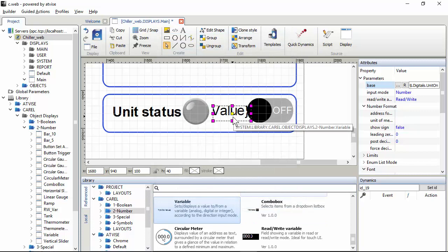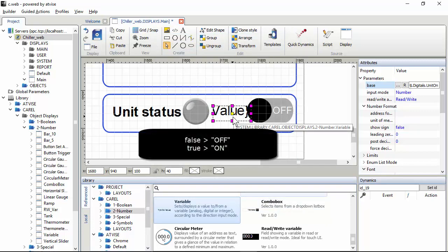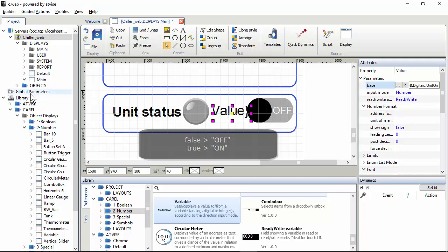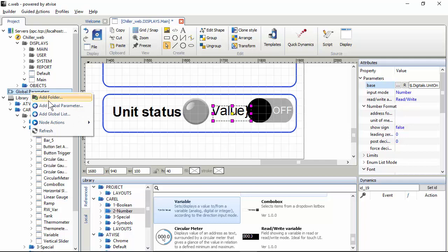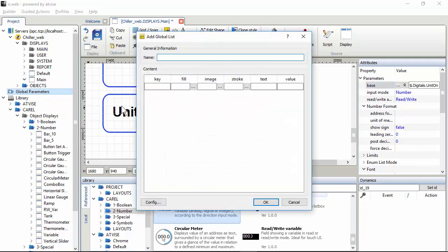Now we have to write somewhere that we want to show there off-on rather than zero-one or false-true, whatever else. So we can start creating here in the solution explorer. We have to create a new global list. We can give a name, gl like global list of on, looks a good name.